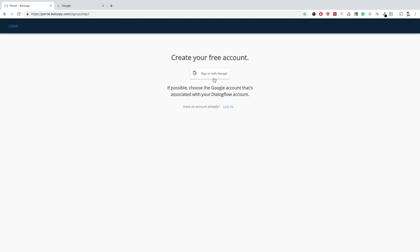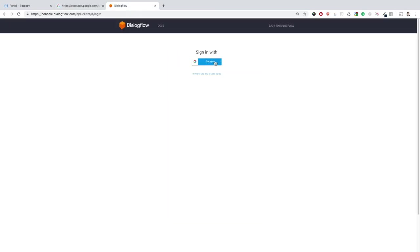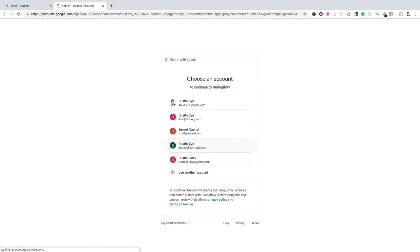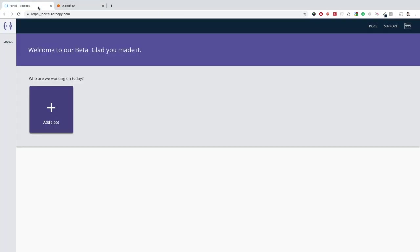First things first, when you log in with BotCopy, make sure you're using the same email that you've created your Dialogflow agent with. Once you've logged in, let's go ahead and set up your first bot.